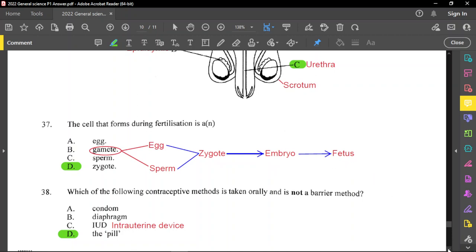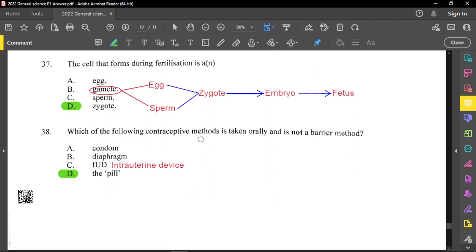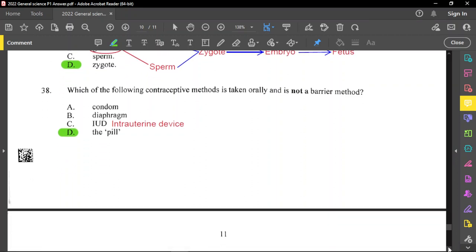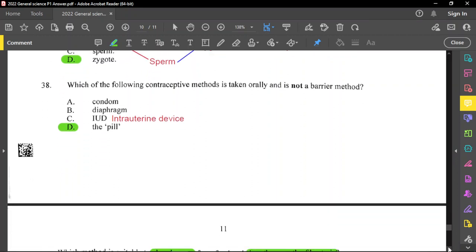For question 38: which contraceptive method is taken orally and is not a barrier method? That is the pill. IUD is a mechanical device — it stands for intrauterine device. Condom and diaphragm are mechanical contraceptives.